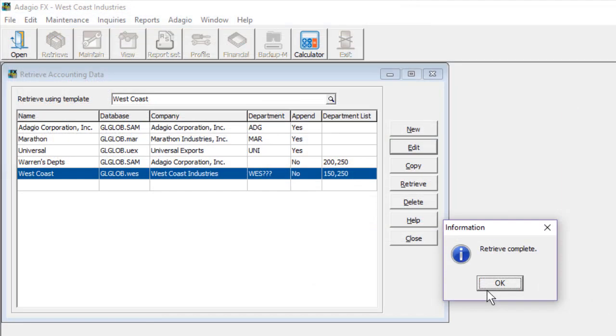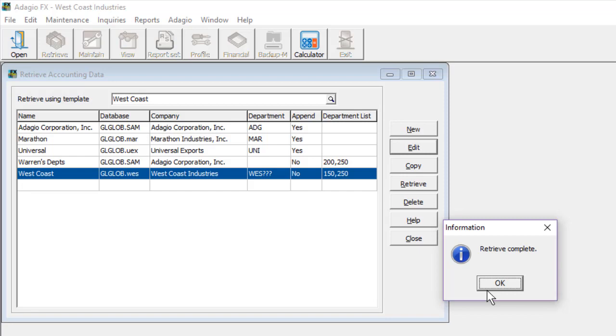If you have multiple companies to retrieve from at once, or there is a lot of data to retrieve and it will take significant time, you can set retrieval to be performed automatically in two different ways. In conjunction with Adagio console, you can create automation commands to retrieve templates in succession, along with other tasks as needed.